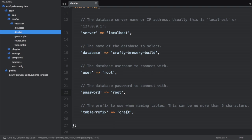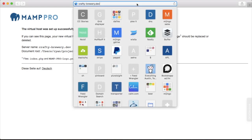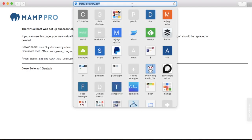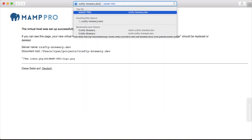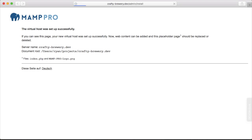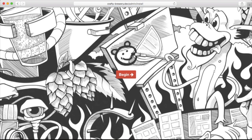Now we're ready to run the installer. To run the installer, we go to the URL for our website. In my case, it's crafty-brewery.dev, a locally hosted site. I do want to go to /admin. If everything is set up right, you should get pushed over to the installation page. Click begin.